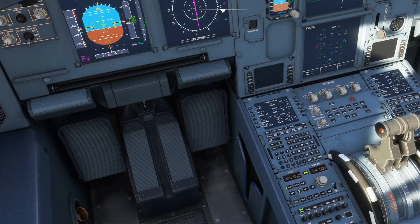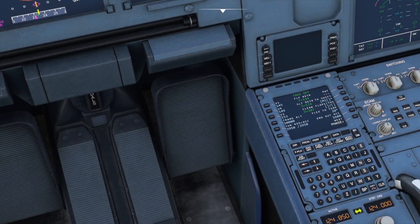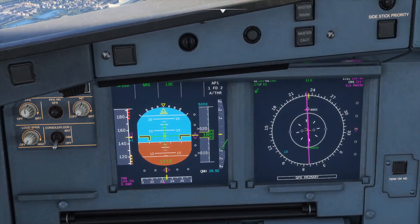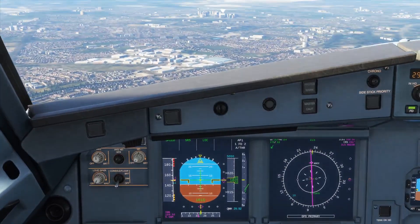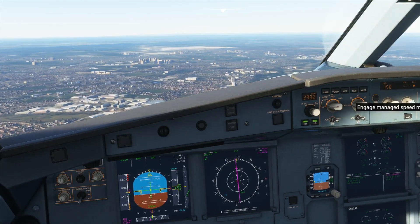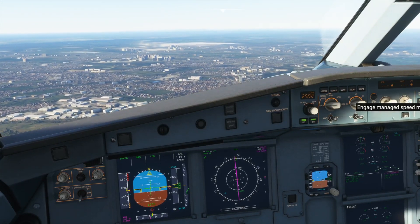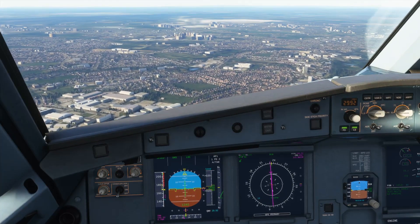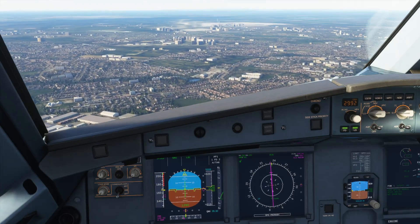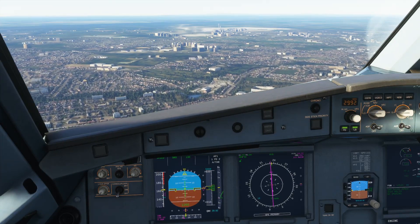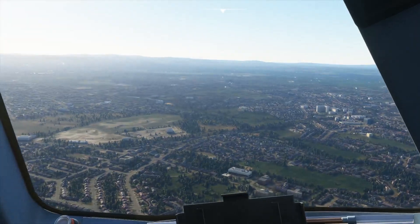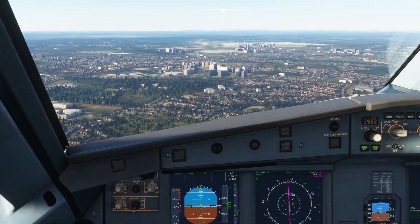I've discovered that in the performance section, if you go through the phases, you can manually set your approach speed — it was already at 145, so I've set it to 140 and that changes it on the primary flight display. Pop that back into managed mode. The main thing is that once we've done this landing, we can just hit the restart button without flying the full traffic pattern. It's very quick to reload because all the scenery is already cached on your PC.